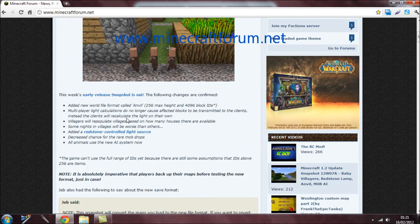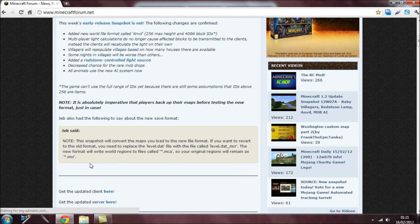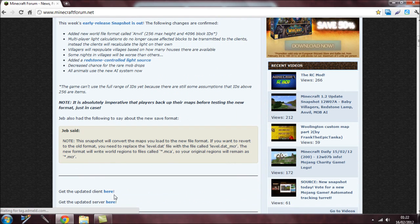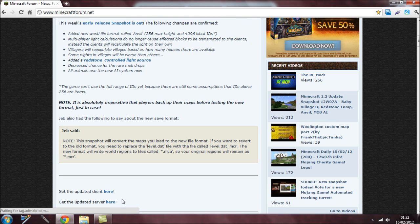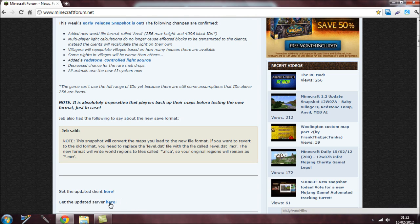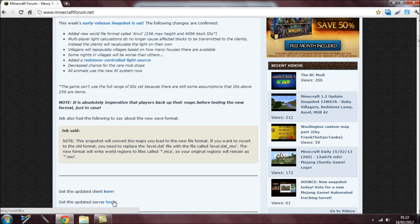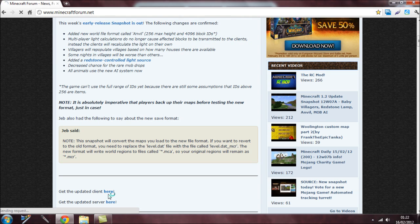Then you have to go down to where it says 'get the update client here.' This is for single player and this is for multiplayer or the server. You need to download this link here for single player—just click on the link here.